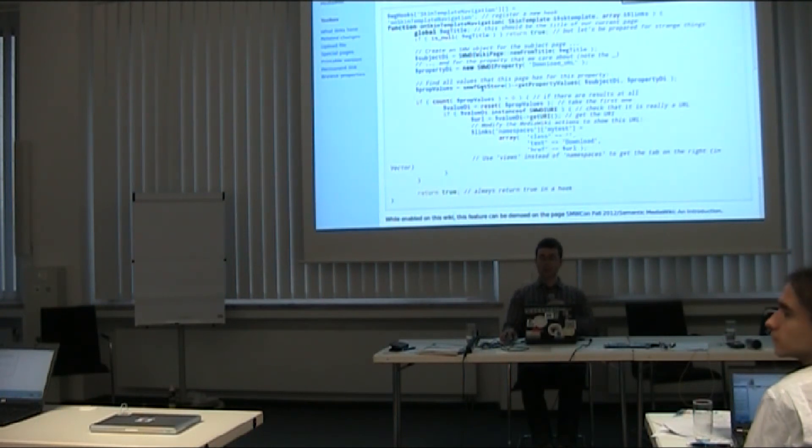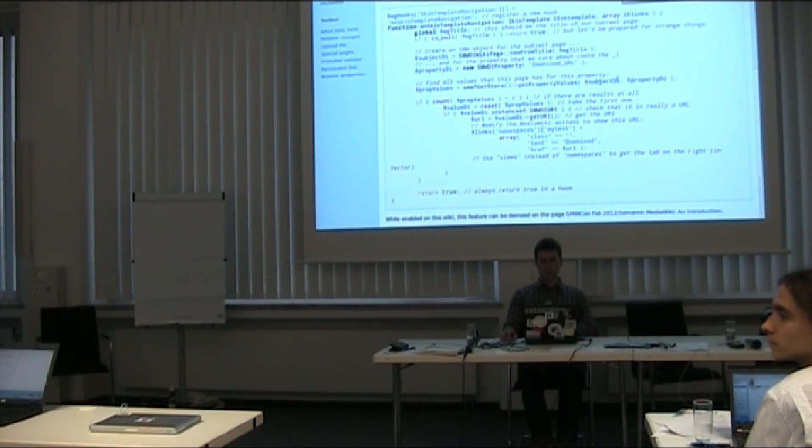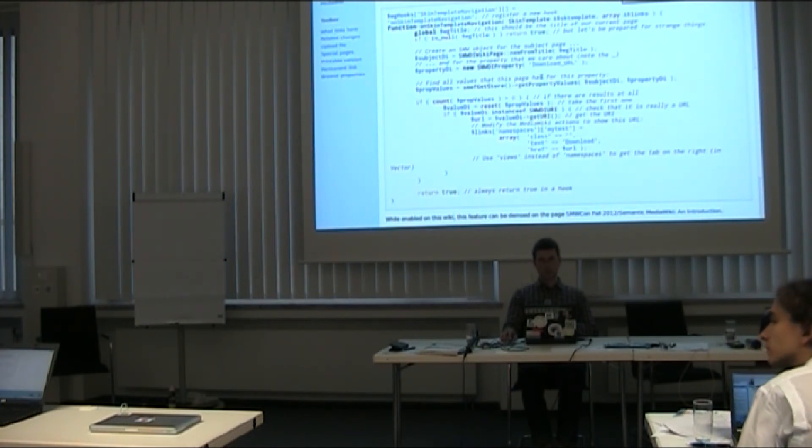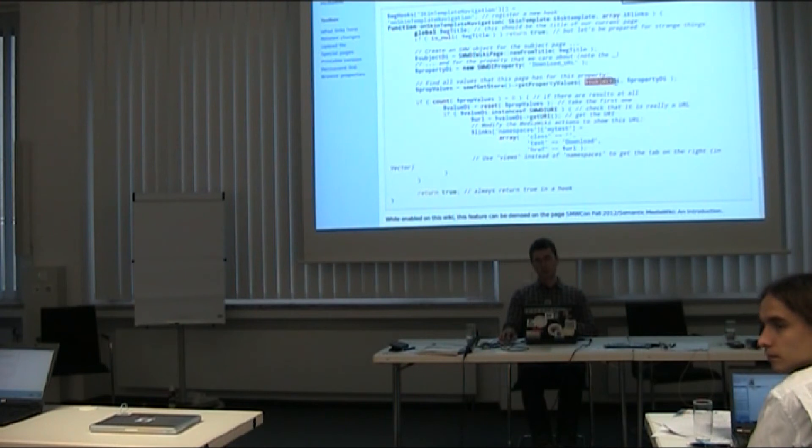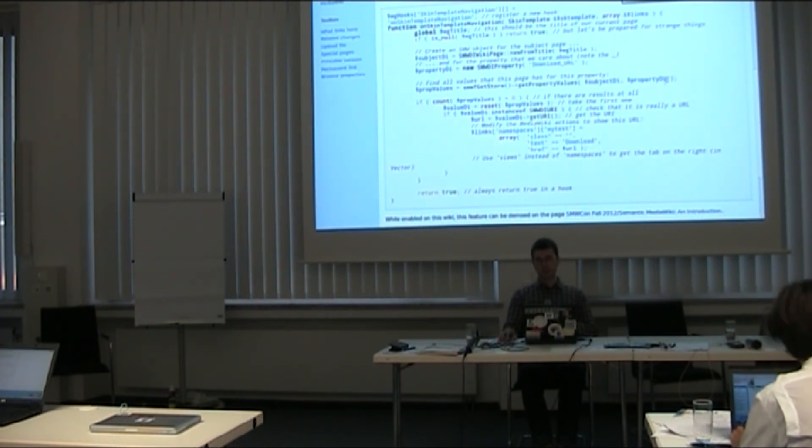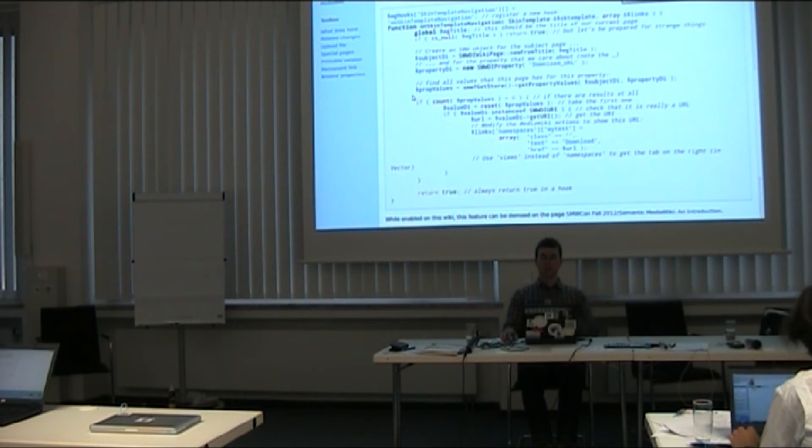But otherwise it's just a name. And once I have these two objects for my page and my property, I find all the values of that property, and this is done in one call. So there's one call saying, get me a store, and from the store get the properties which this page has for this property. And I will get an array back of all the values.